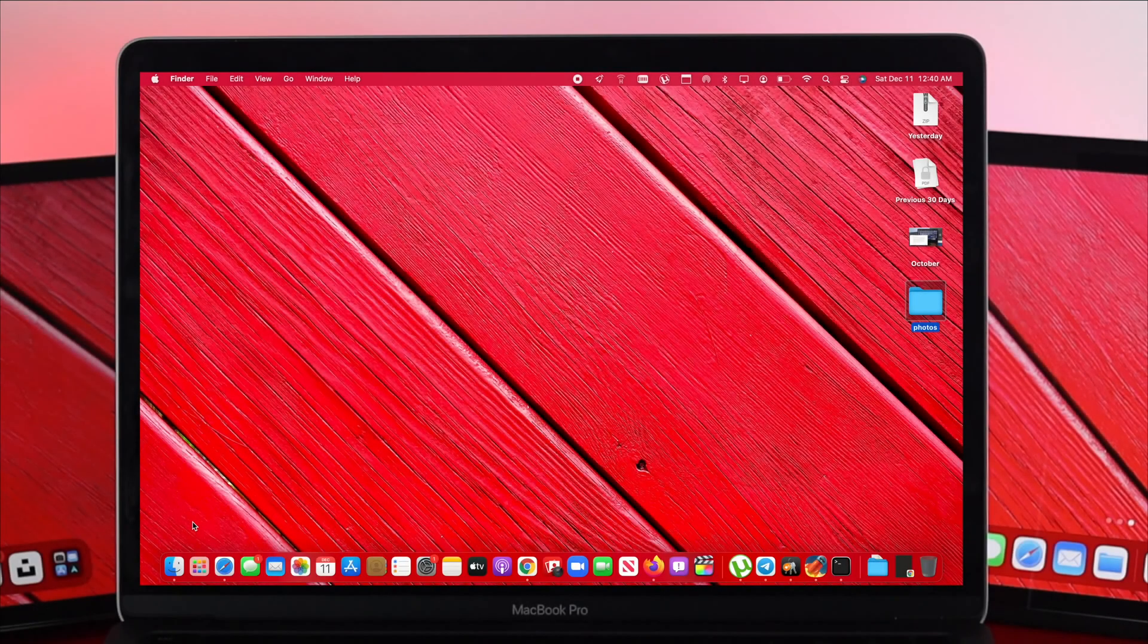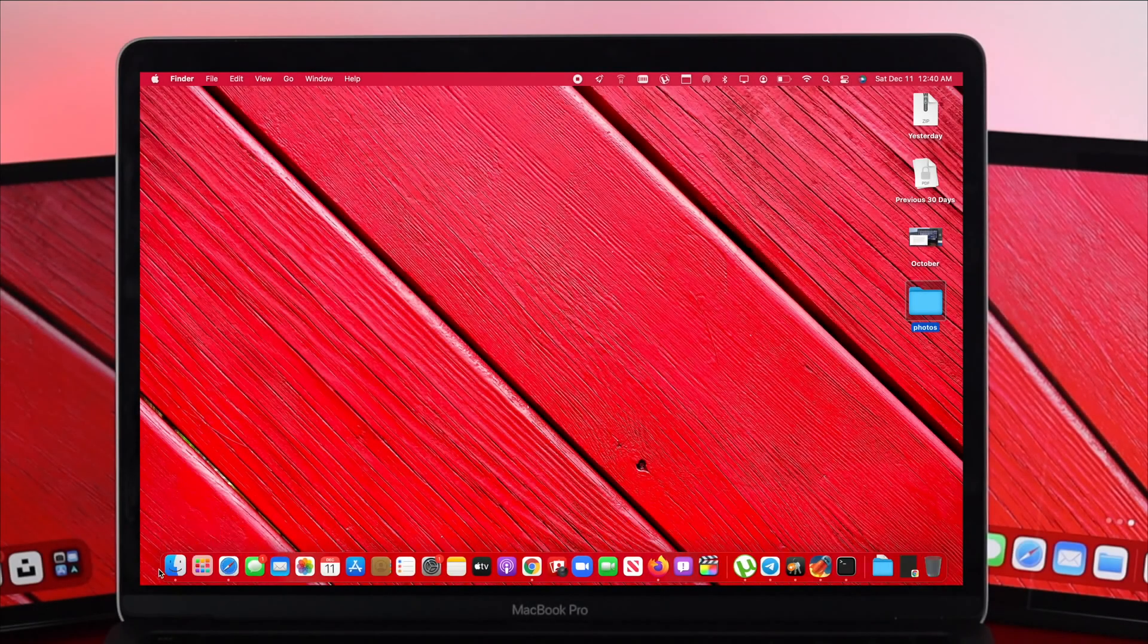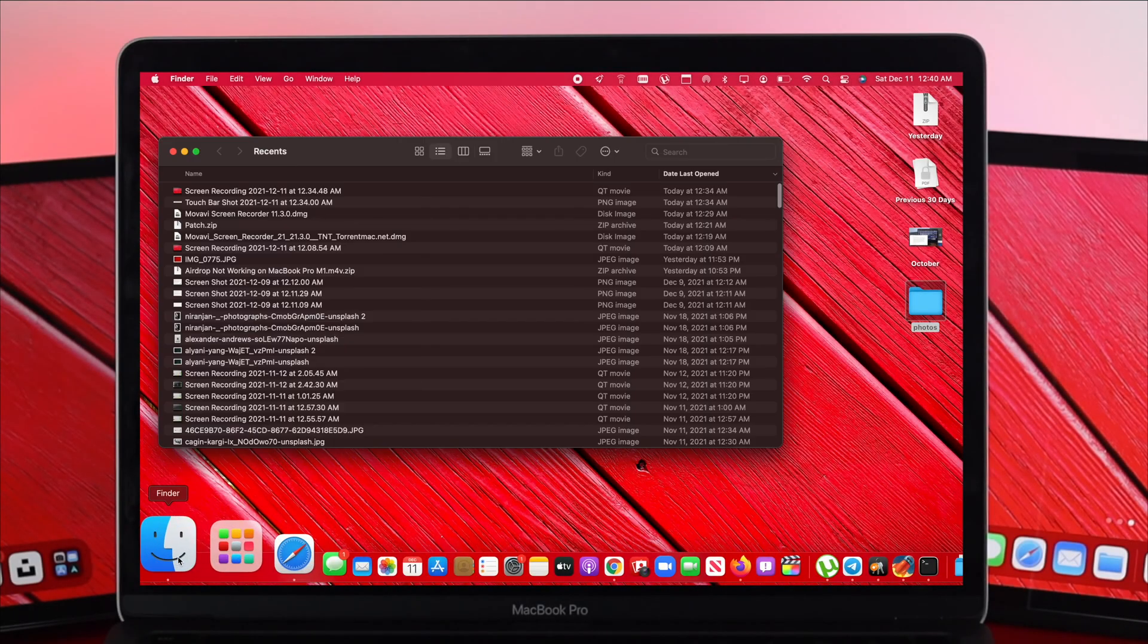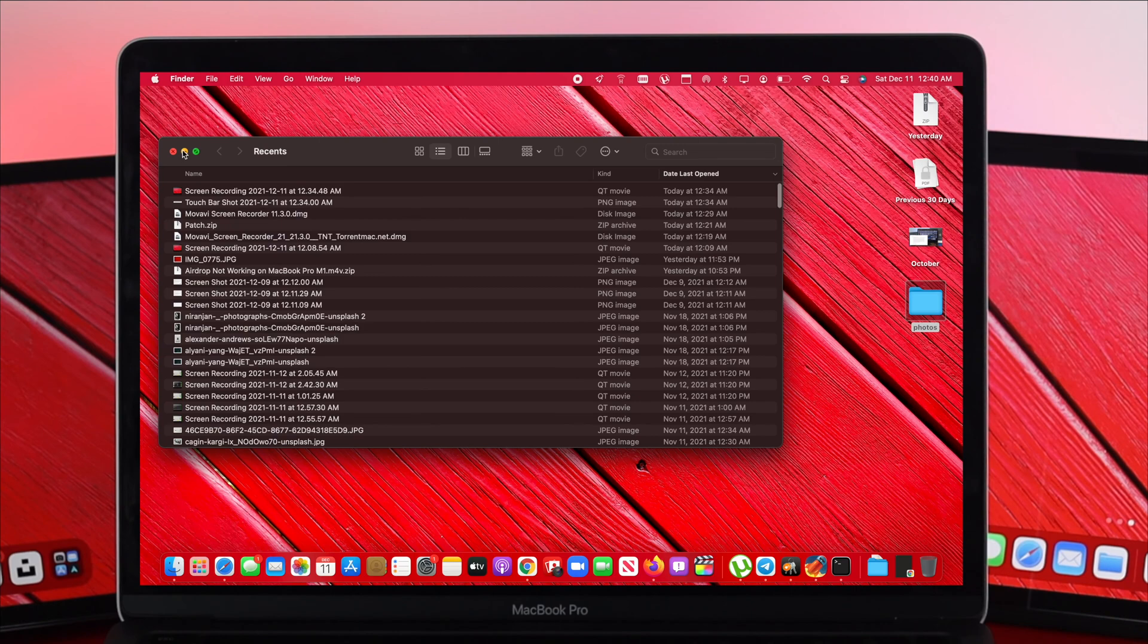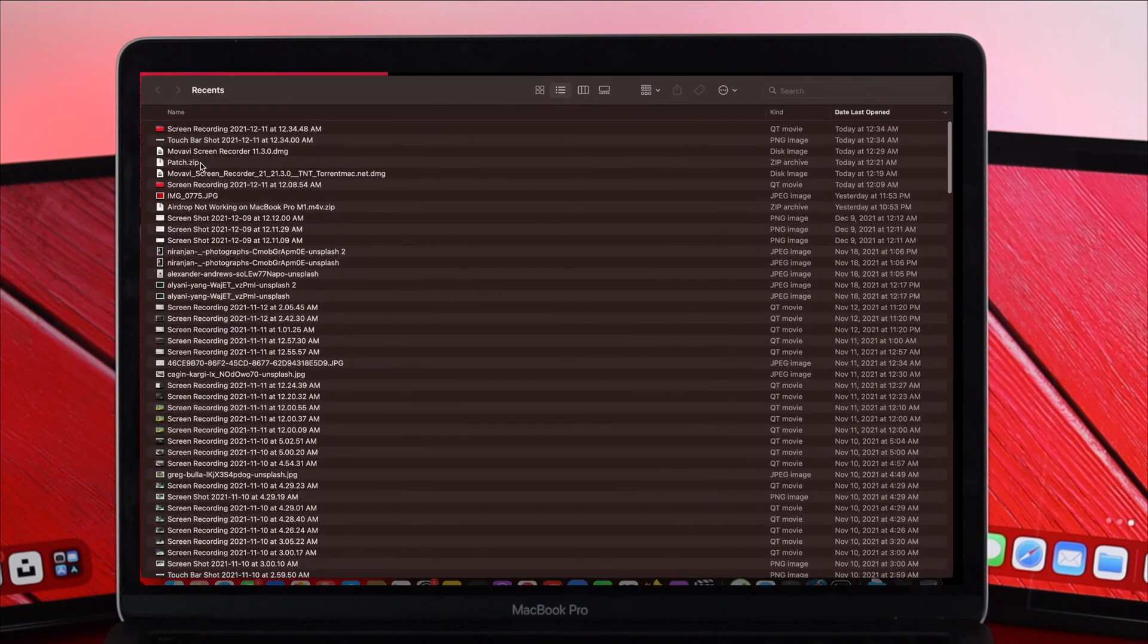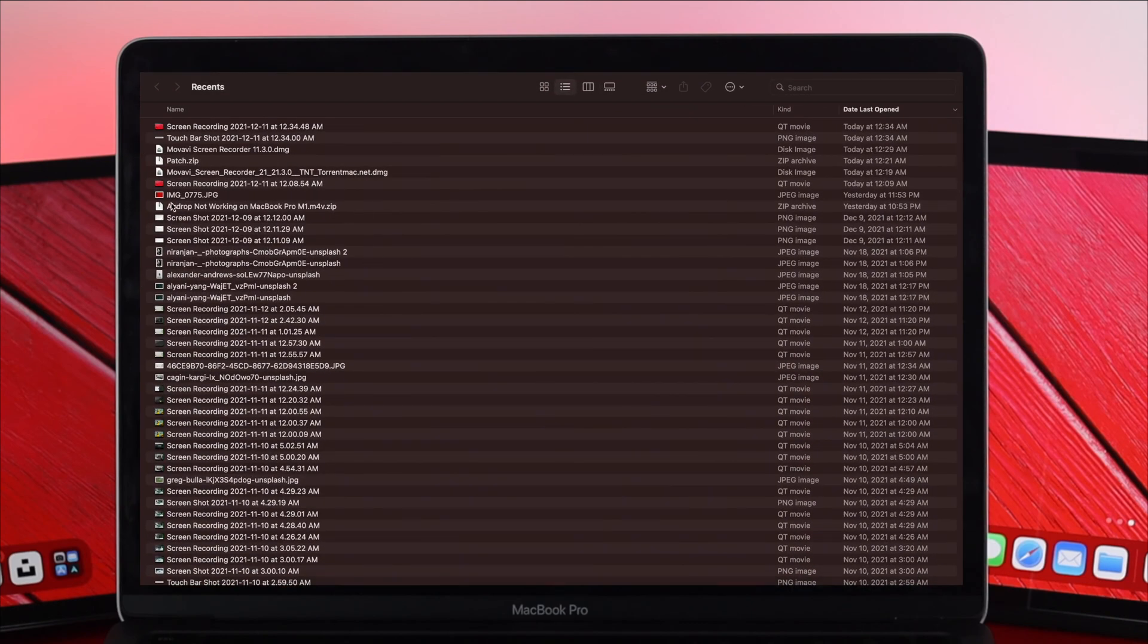Okay everybody, now if you open up your finder from here and then you'll be able to see there is no sidebar options available over here. Even if you drag your mouse if you see nothing is coming up then don't worry.